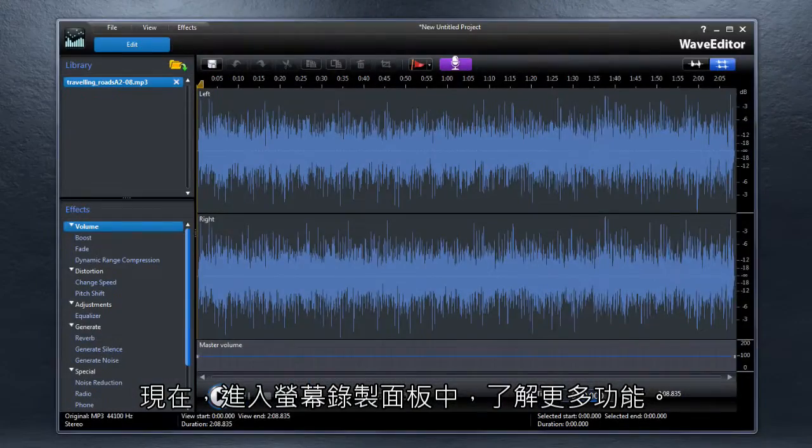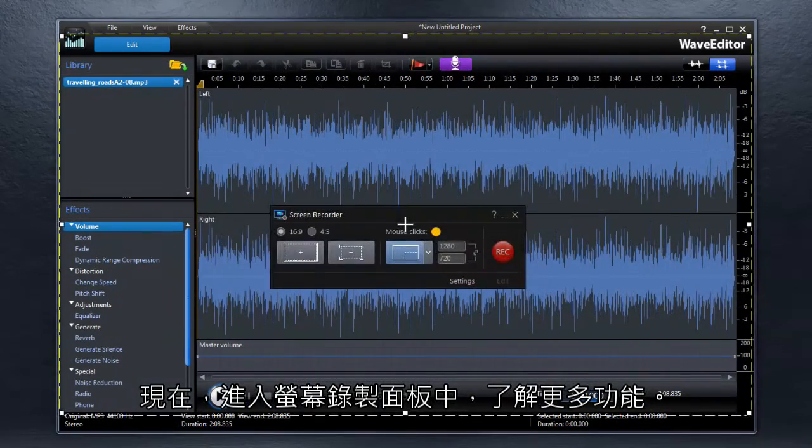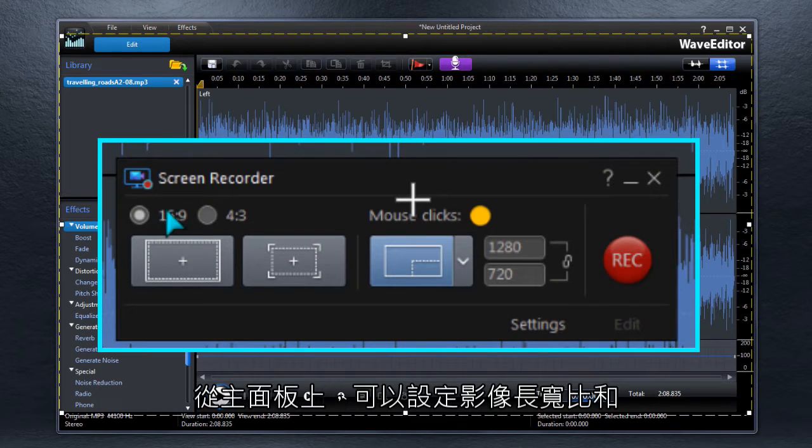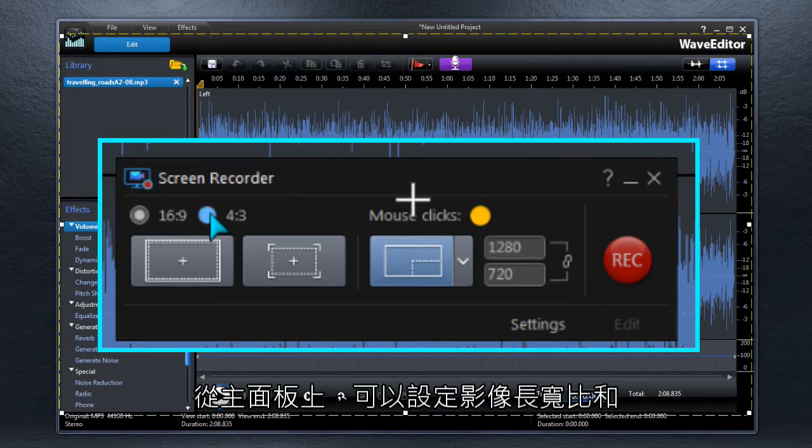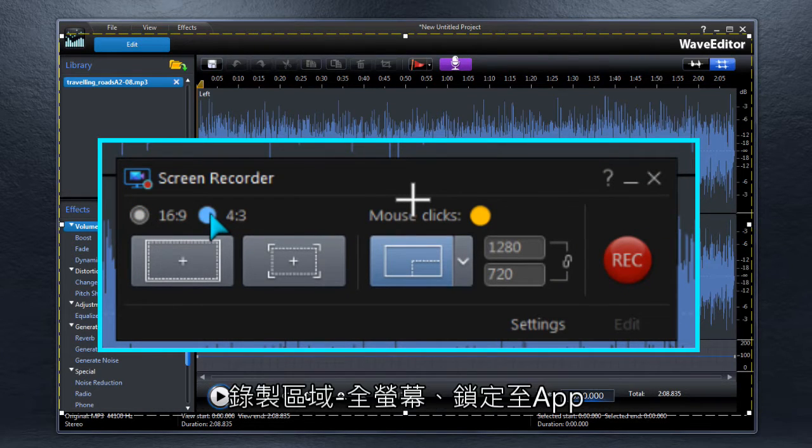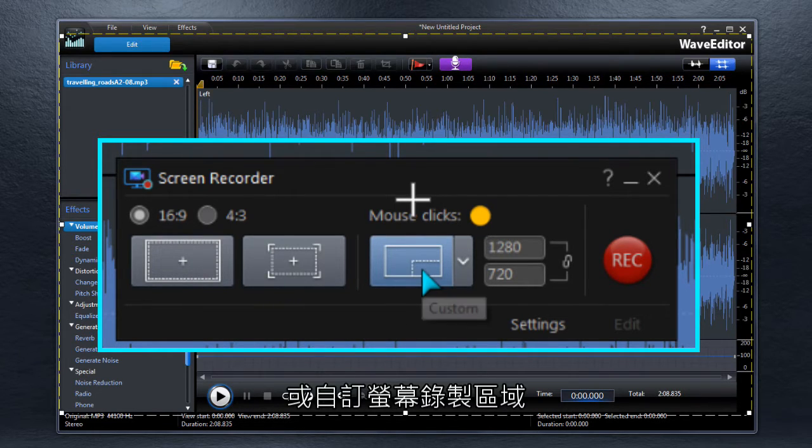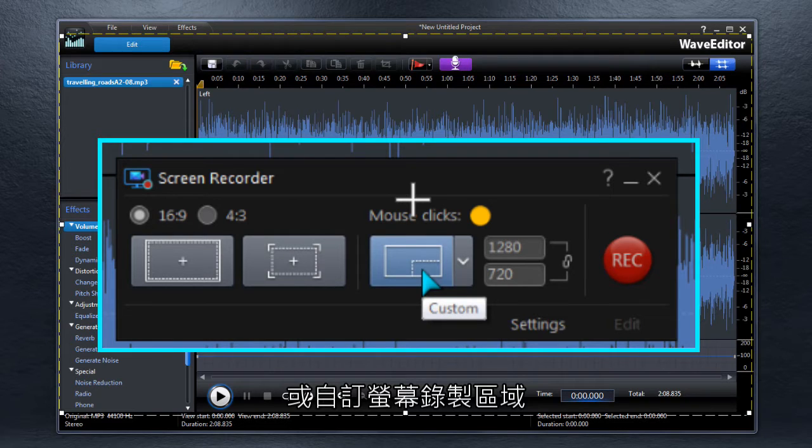Let's take a look at the basic Screen Recorder setup in more detail. On the main screen, select Aspect Ratio and the Recording Area: Full Screen, Lock to App, or a customized portion of the screen.